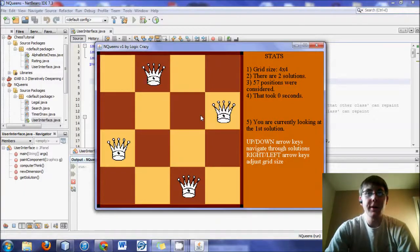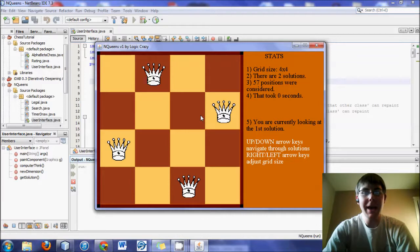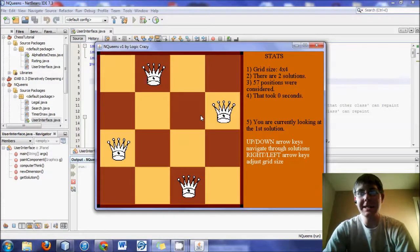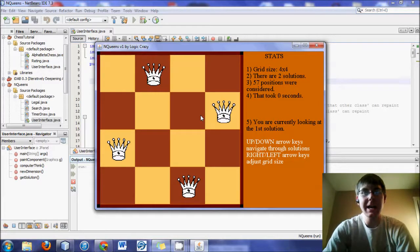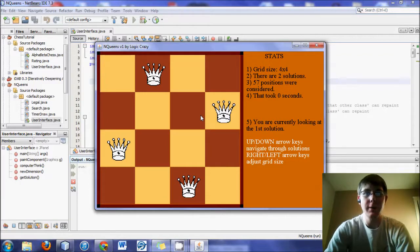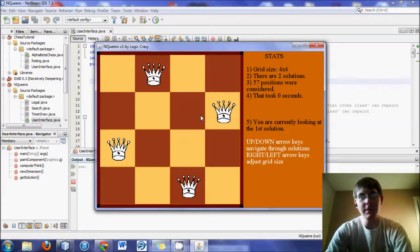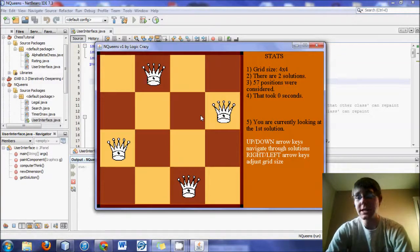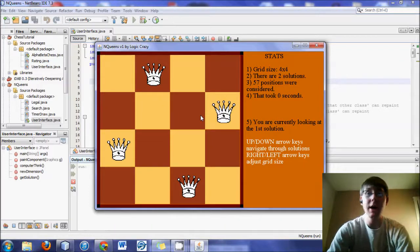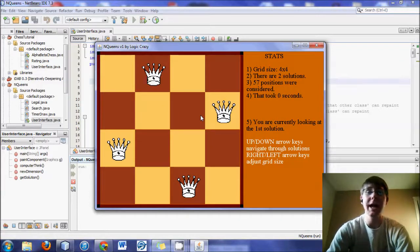Hello YouTube world, this is Logic Crazy and I'm Jonathan, and today we have the start of a very new and exciting series of tutorials focused on the n queens problem. This is a classic problem involving queens, it's sort of a hybrid between Sudoku and chess.